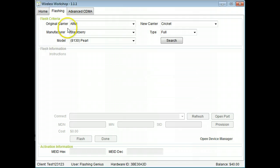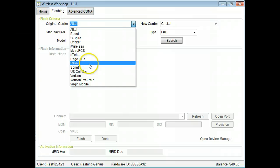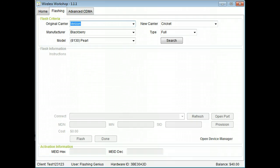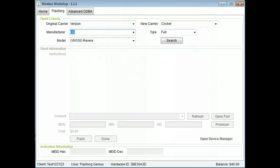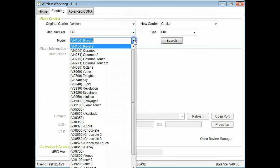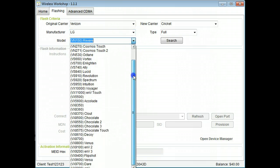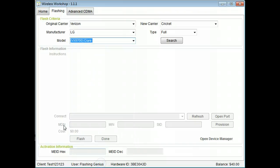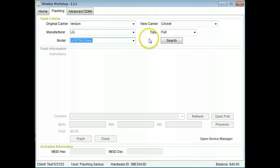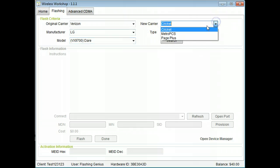Select the phone's original carrier. Select the phone's manufacturer. Select the phone model. Select the new carrier to which the phone is to be flashed.